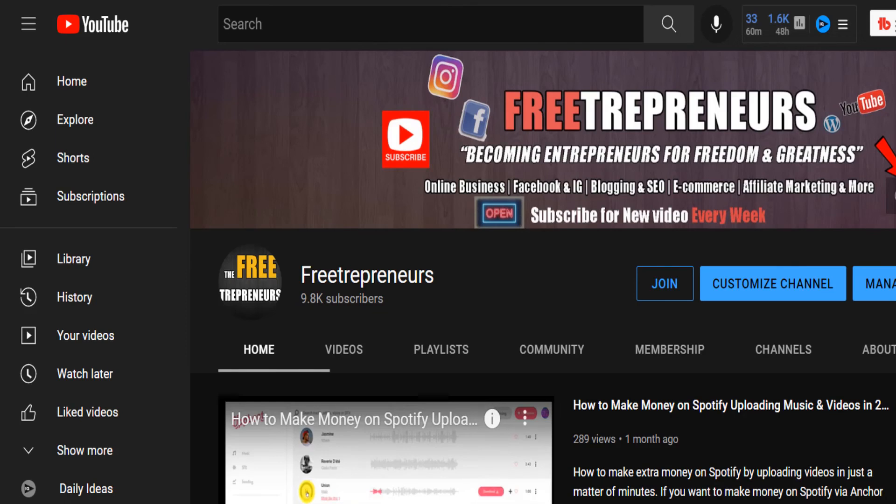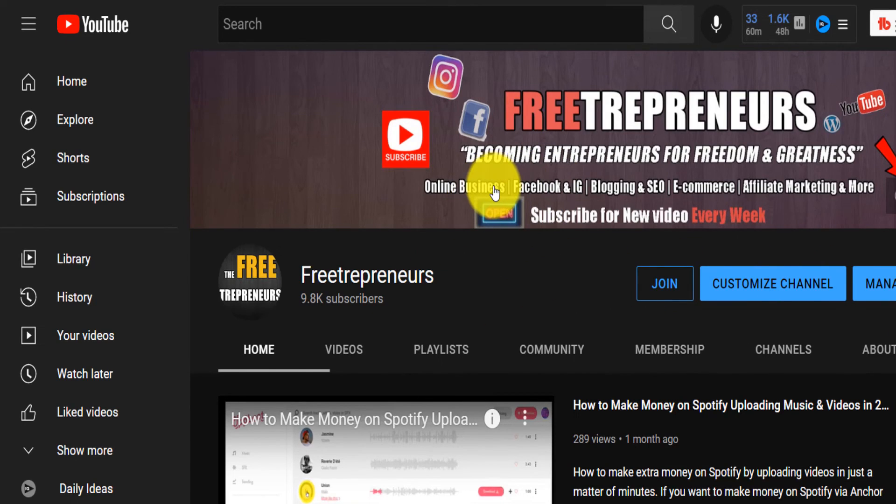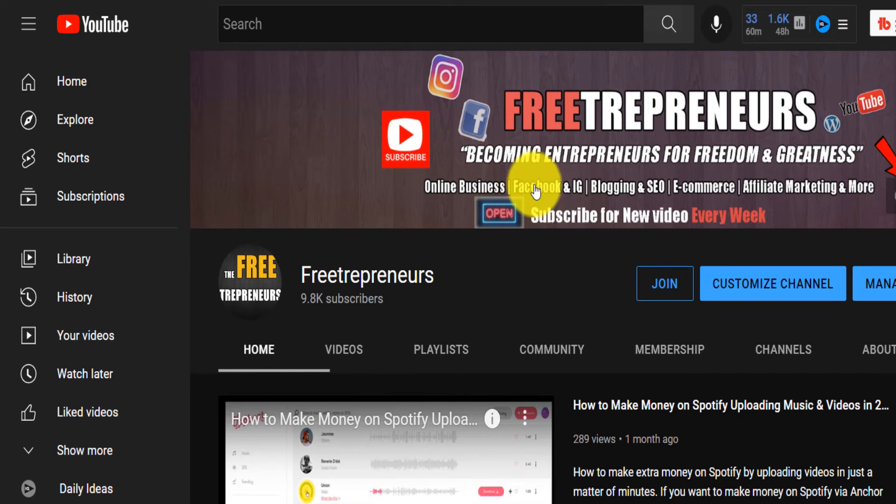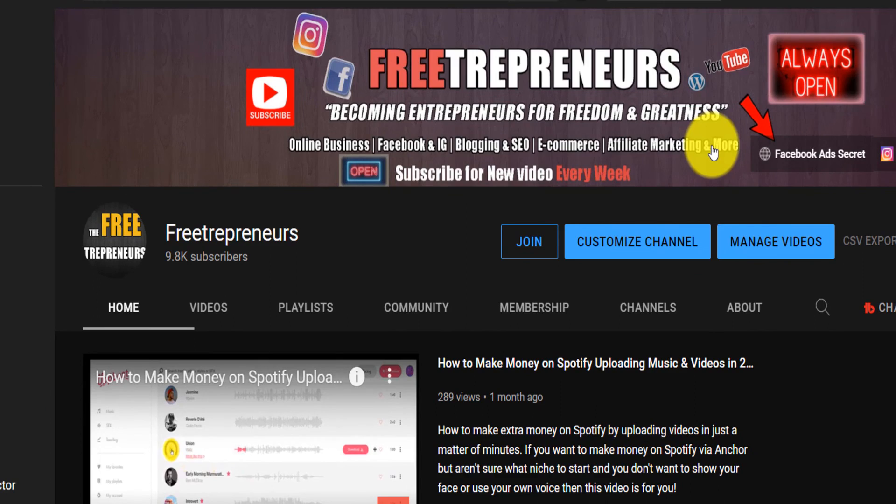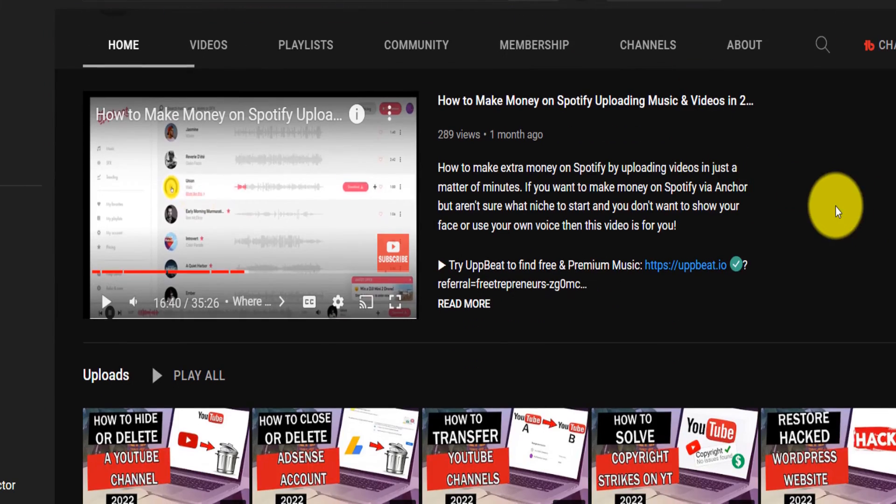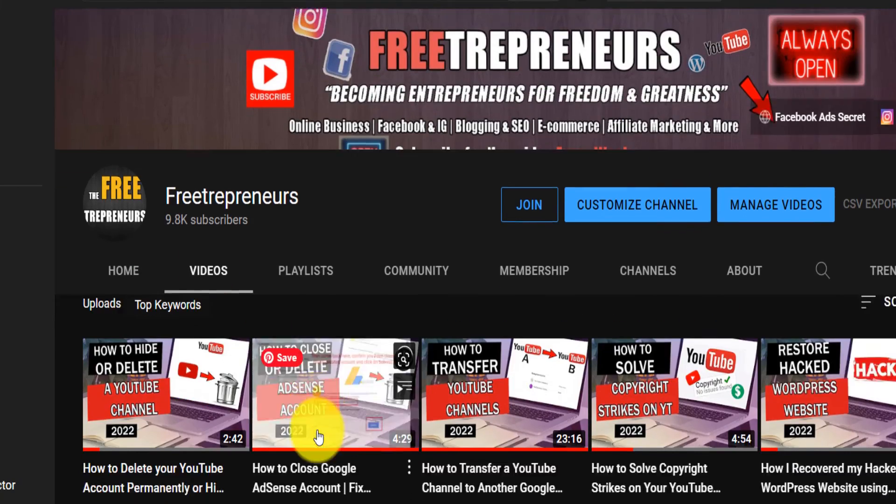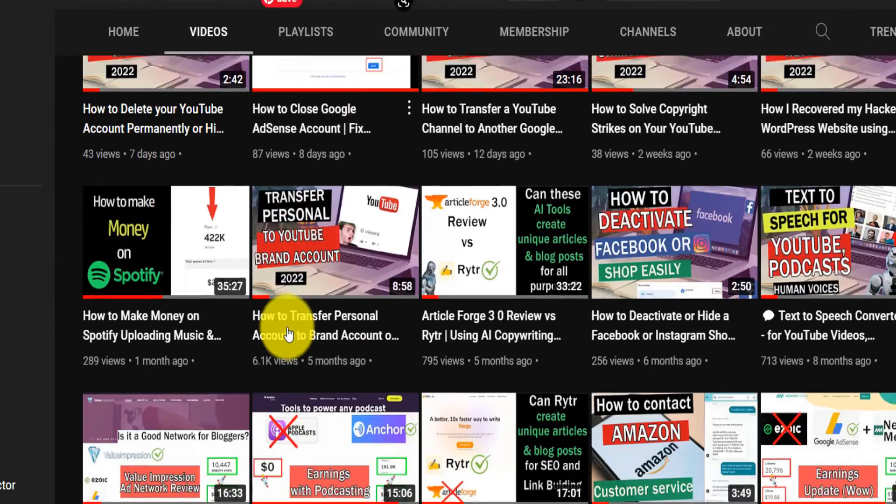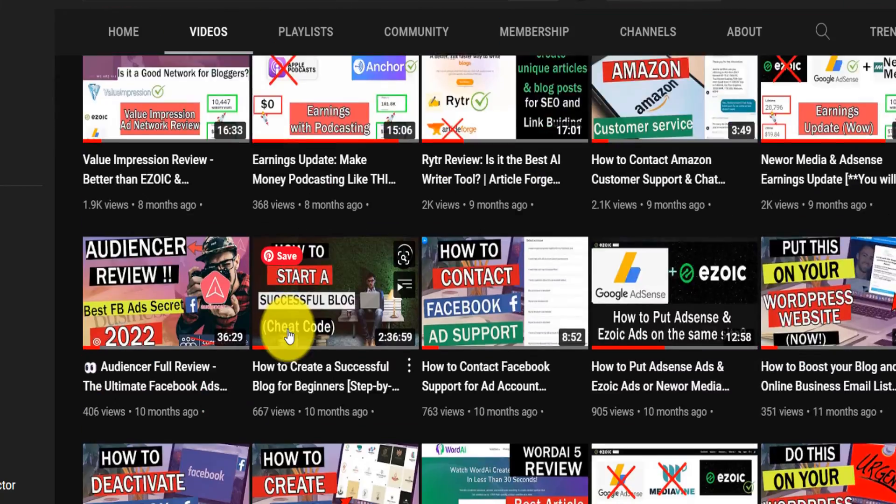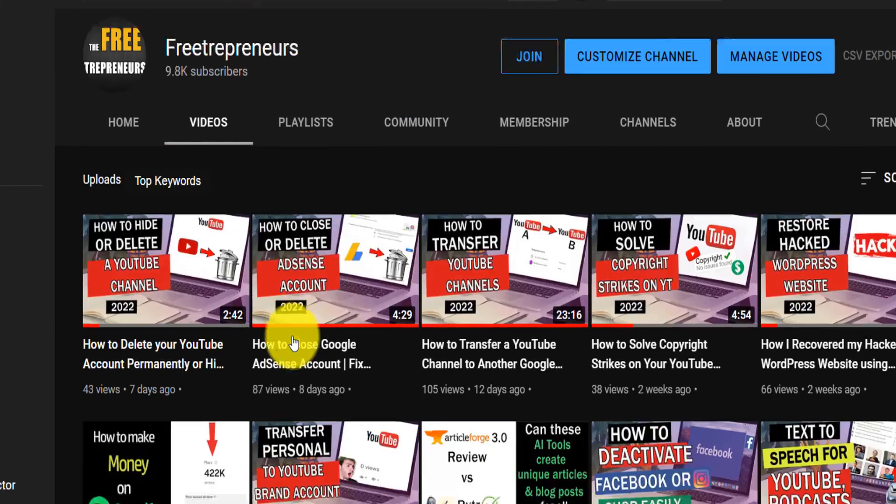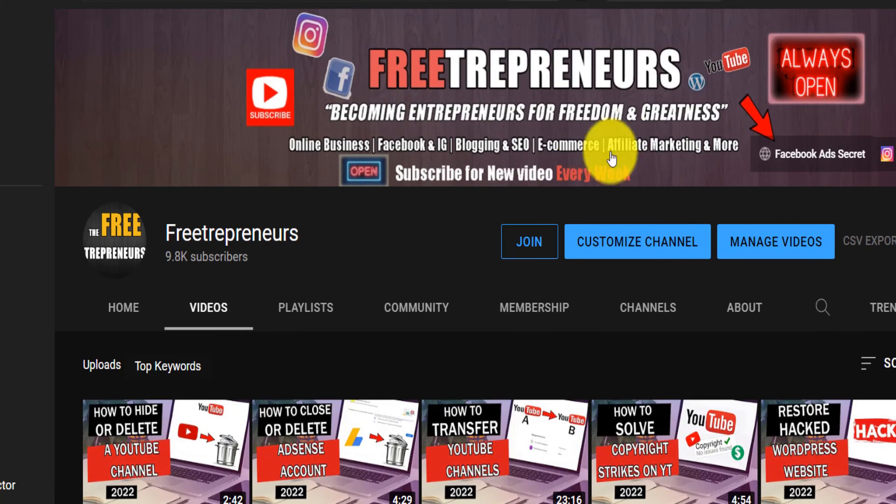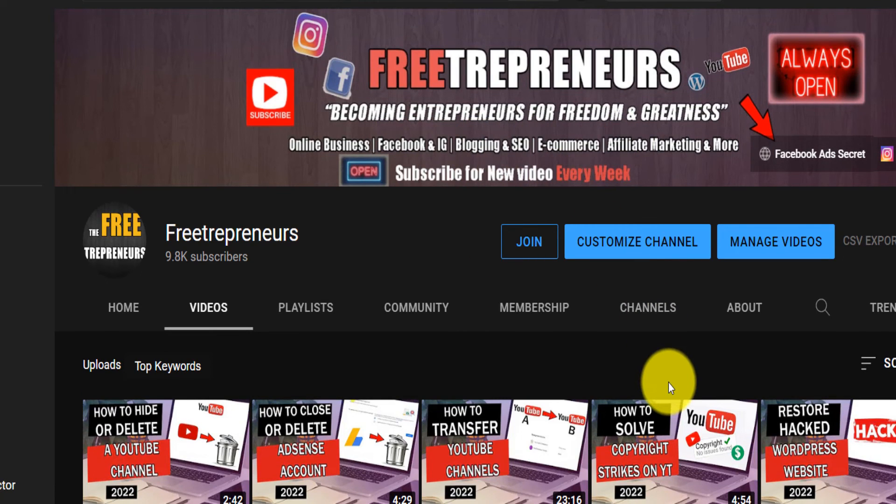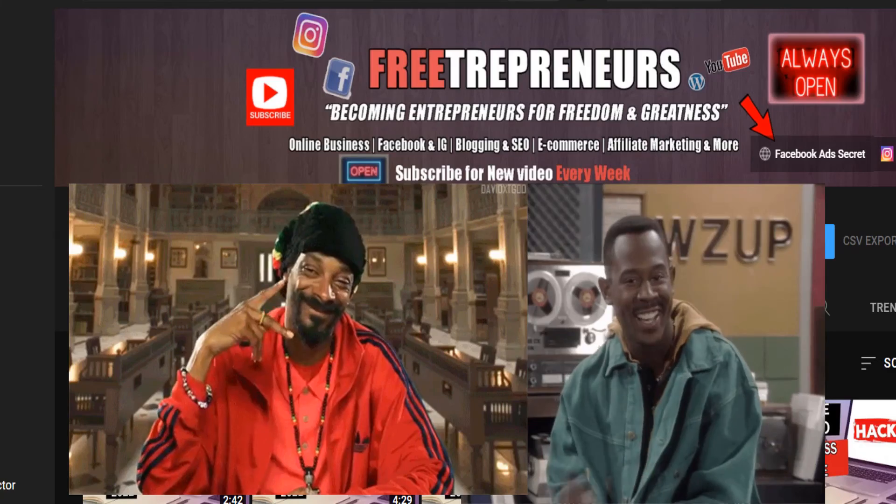Make sure you check out my channel, The Freetrepreneur, where I have a lot of videos on things like online business software reviews, Facebook and Instagram advertising, blogging, SEO, e-commerce, affiliate marketing, and a lot more. I have so many videos that can help you with pretty much a lot of things related to these areas. Until next time, take good care of yourself. I love you guys. Peace.